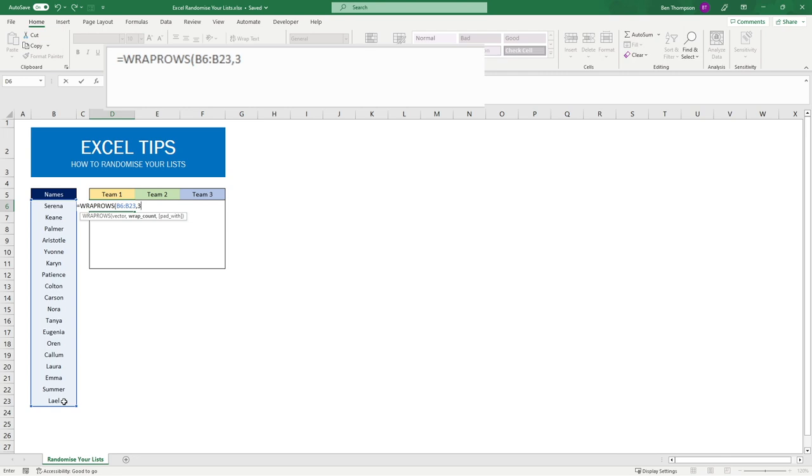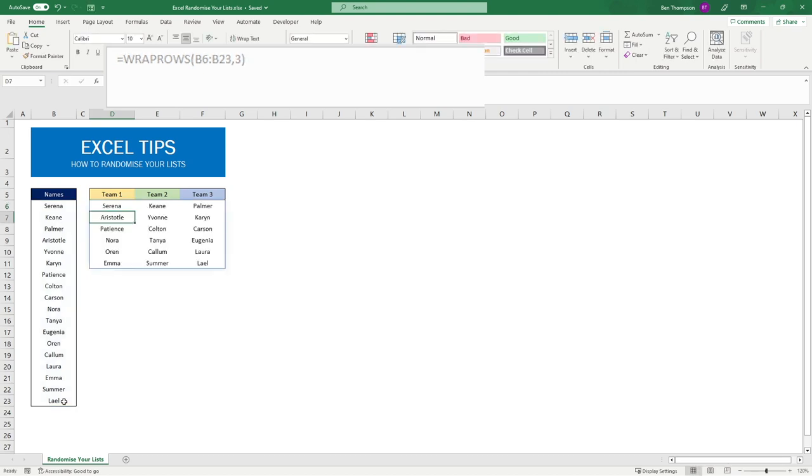For us we have three teams so I want this row or all these rows split over three columns. If I close brackets and hit enter you can see how those names have now gone from being just a list of rows into three columns.